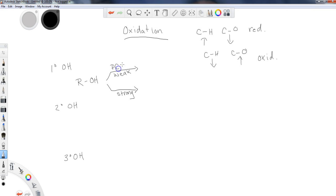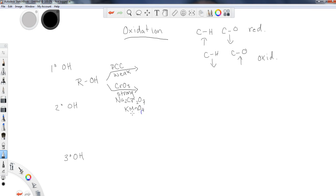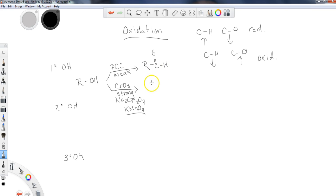PCC is a weak oxidizer, and any chromium-based reagent with a lot of oxygen — such as chromium trioxide (CrO3), Na2Cr2O7, or KMnO4 — are strong oxidizers. A primary alcohol oxidized using PCC gives the corresponding aldehyde. If I use a strong oxidizing agent, I'm going to oxidize the aldehyde even further. You always stop at an aldehyde with PCC, but with a strong oxidizer you can create a carboxylic acid.